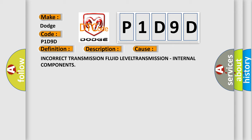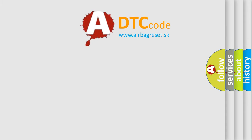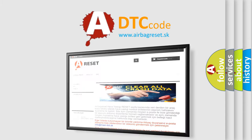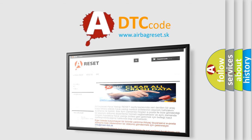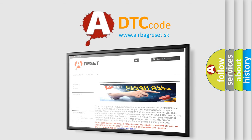The Airbag Reset website aims to provide information in 52 languages. Thank you for your attention and stay tuned for the next video.